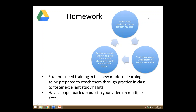I learned the lesson and the following year I spent a whole lesson in class teaching them how to watch a video and how to take notes. Students definitely need training with this model, and I think that's like everything else — they need practice so that you can foster excellent habits.